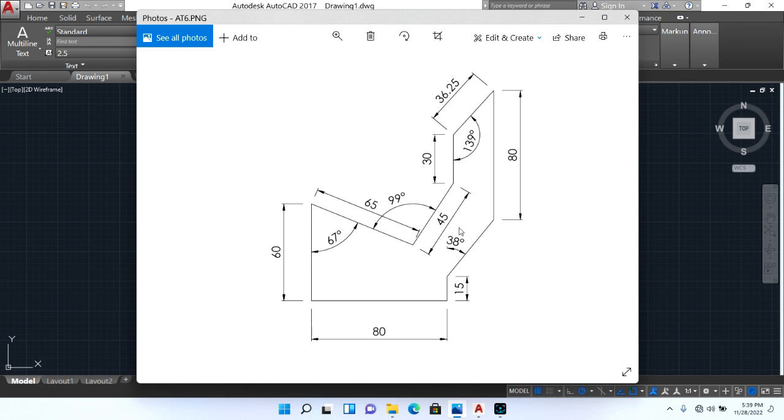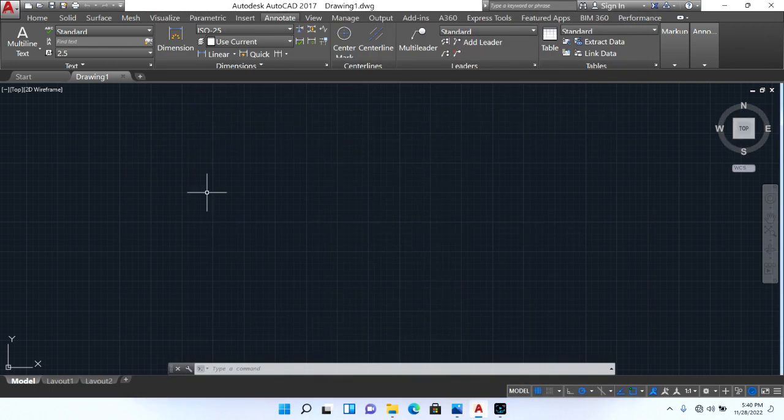So let's just get to it. Make sure you subscribe to this channel, like this video and subscribe please. Thank you. So first step, we are going to draw the baseline, 80mm. We will draw the left hand side line, this line here, 60mm. We will draw this line up, 15mm. So let's get that done first.